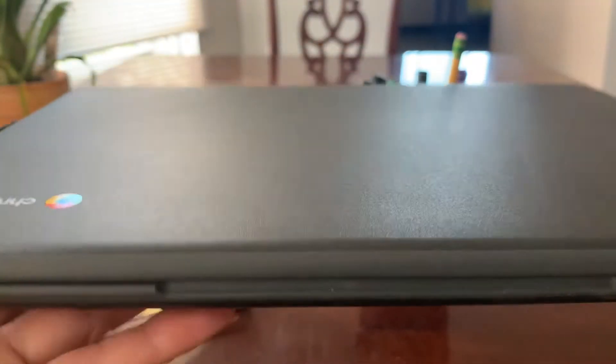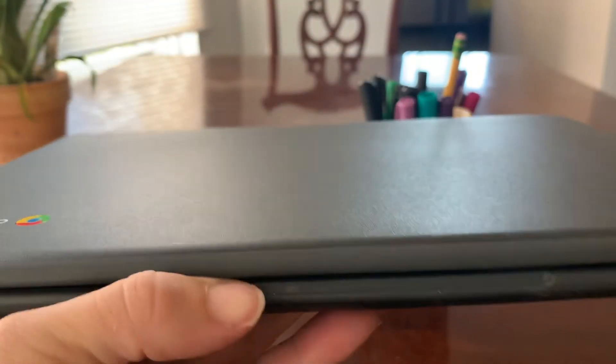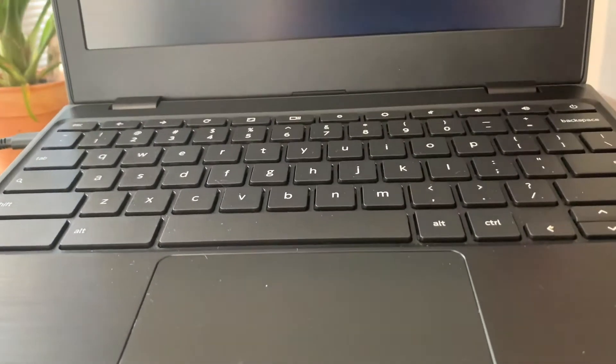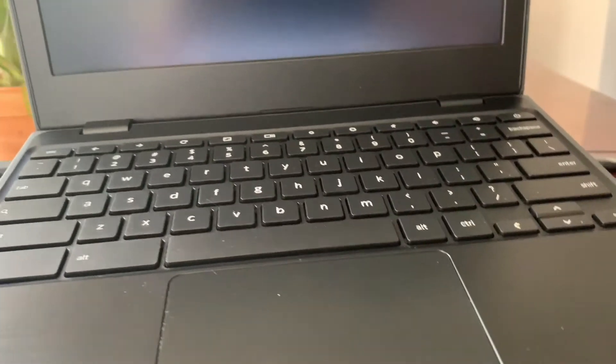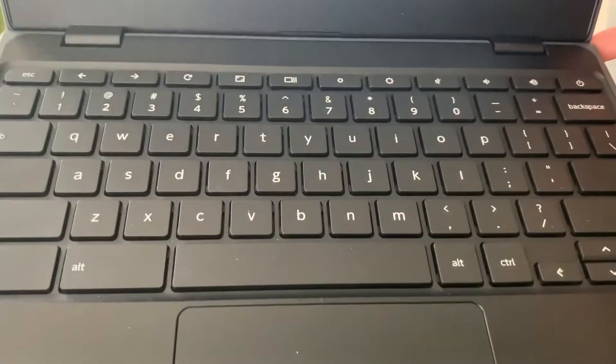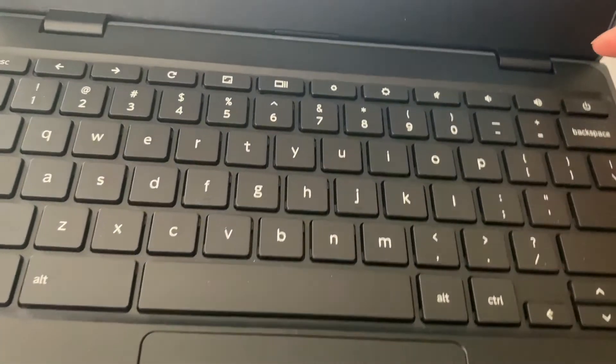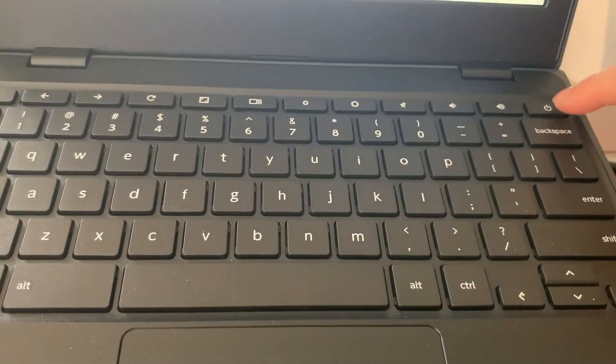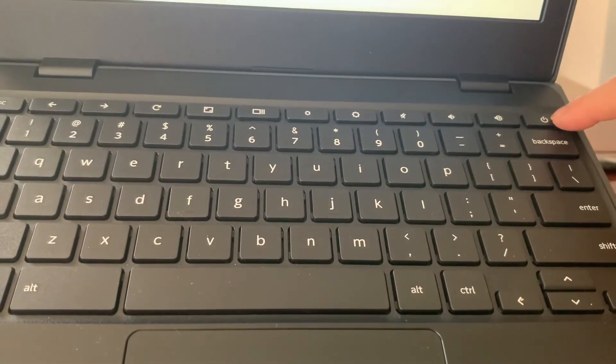When you're ready to work, the first step is opening the Chromebook. Most of the time, opening the Chromebook will turn it on. However, the power key, if you do need it, is right here in the top right.